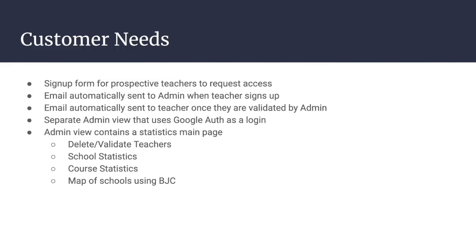The main customer needs can be summarized as follows. First, a form for prospective teachers to request access. Second, efficient and effective validation by admin to approve teachers. And third, a statistics page for admin to see how and where the BJC curriculum is being used.